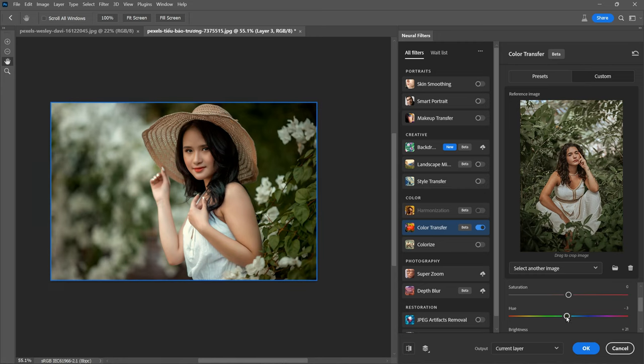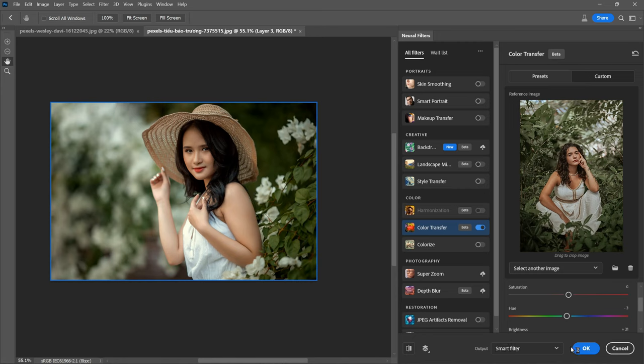Once you are satisfied with the settings, set the output as Smart Filter and click OK.